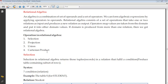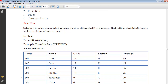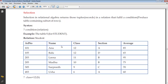Let us discuss them one by one. The select operation is when we select rows on the basis of a certain condition. Selection in relational algebra returns those tuples or records in a relation that fulfill a condition. It is represented by Sigma. Here we have a student relation with columns: admission number, name, class, section, and average. If we say Sigma of section A, all rows having section A will be returned as a subset or query result.